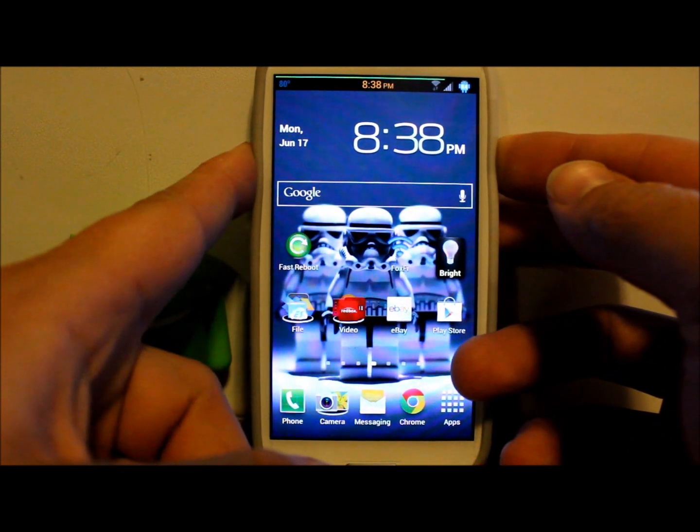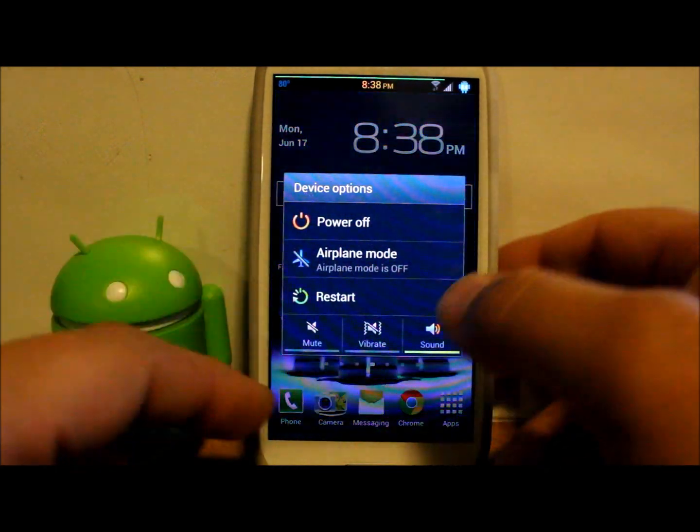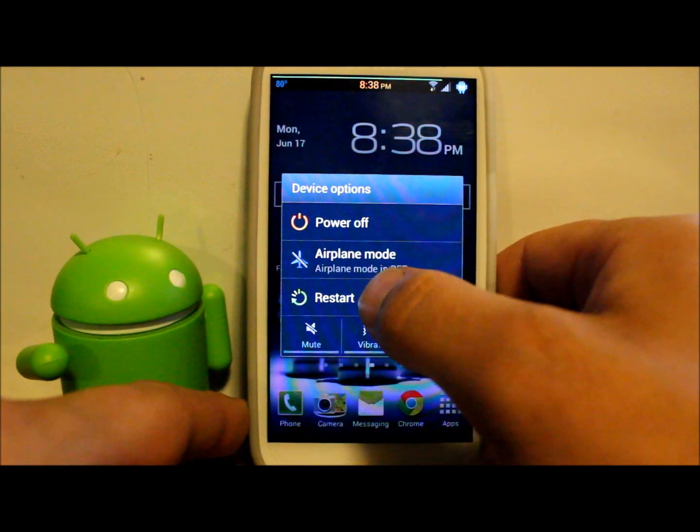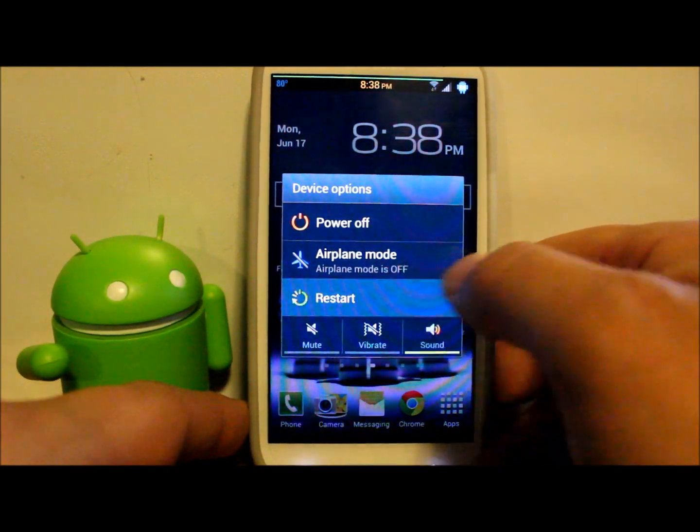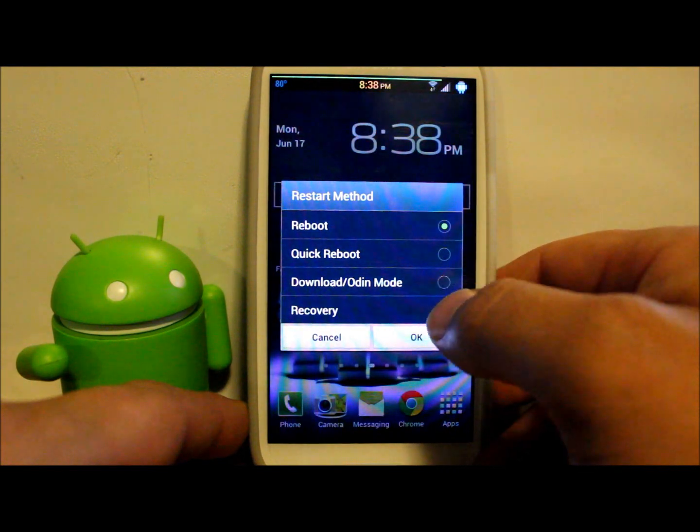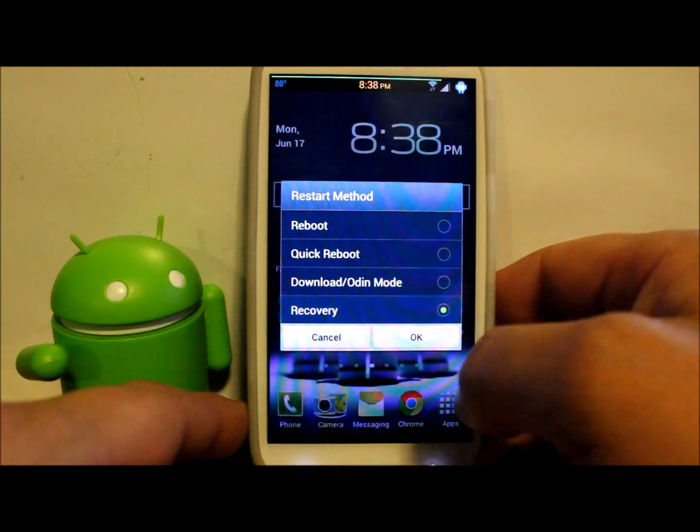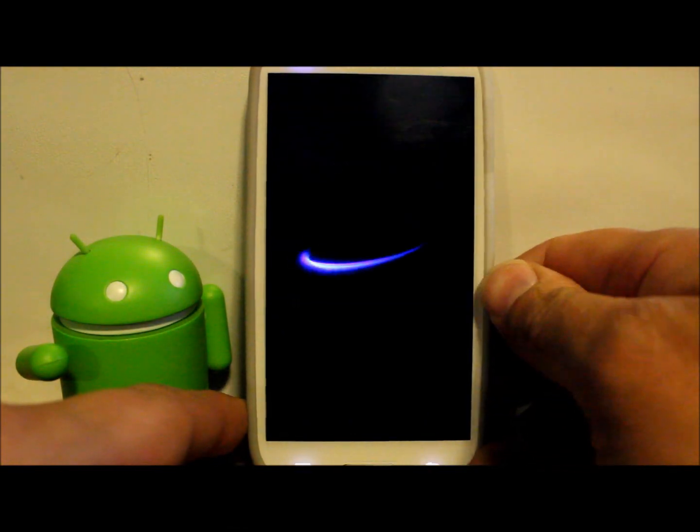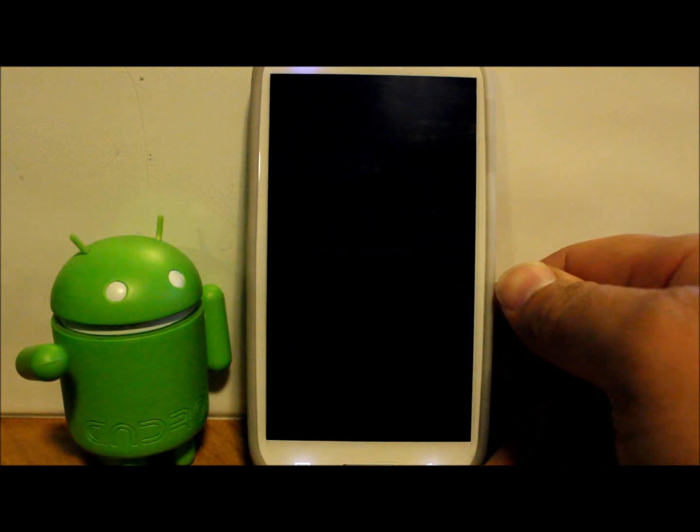What we're going to do is power off the device and we're going to do that by hitting restart and then we're going to say reboot recovery. If you have a custom ROM you can do this.